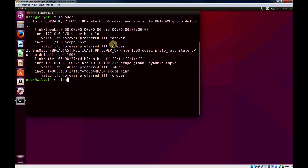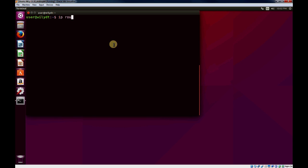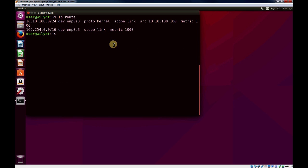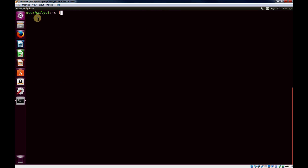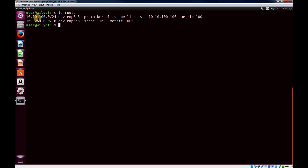And briefly, we'll just look at the IP route. And you can see we've got two routes, and there's no default route. So we have no default route for anything outside of these networks. If we try to ping google.com, unknown host, we won't be able to get DNS, and we won't be able to have even a route for it.